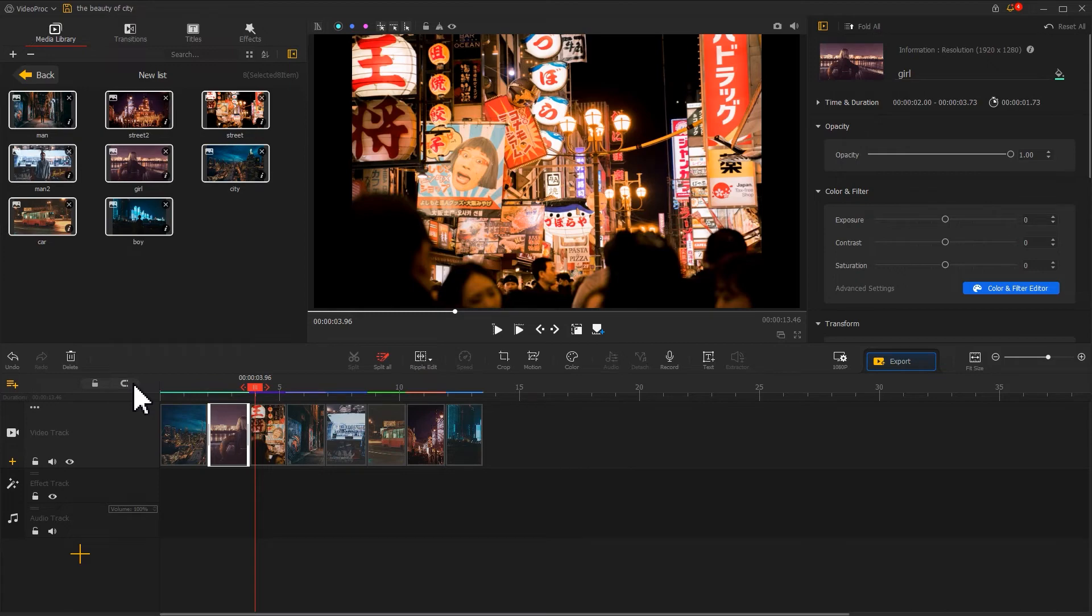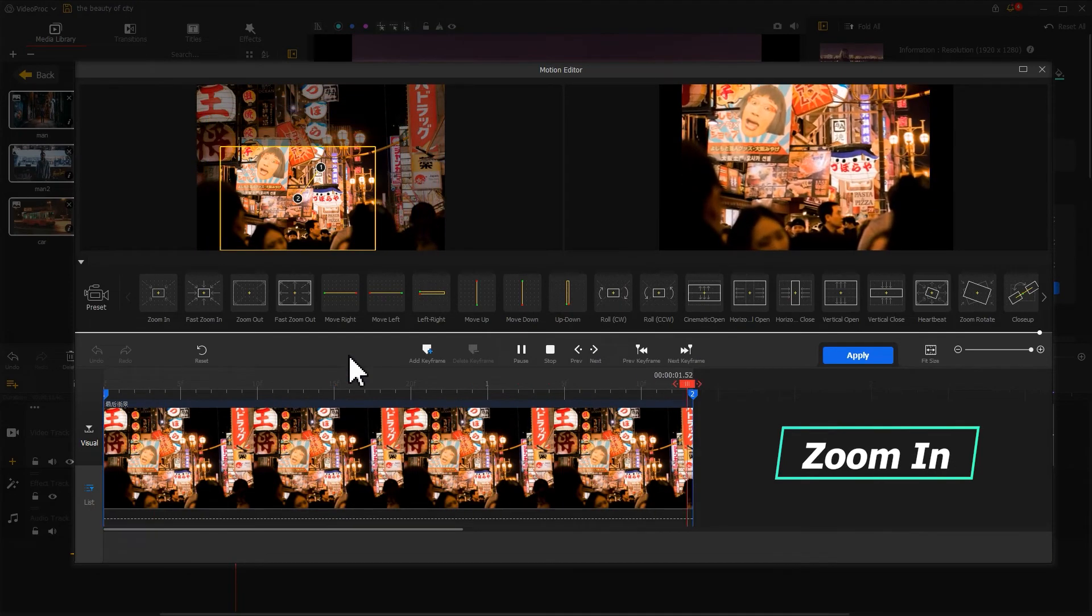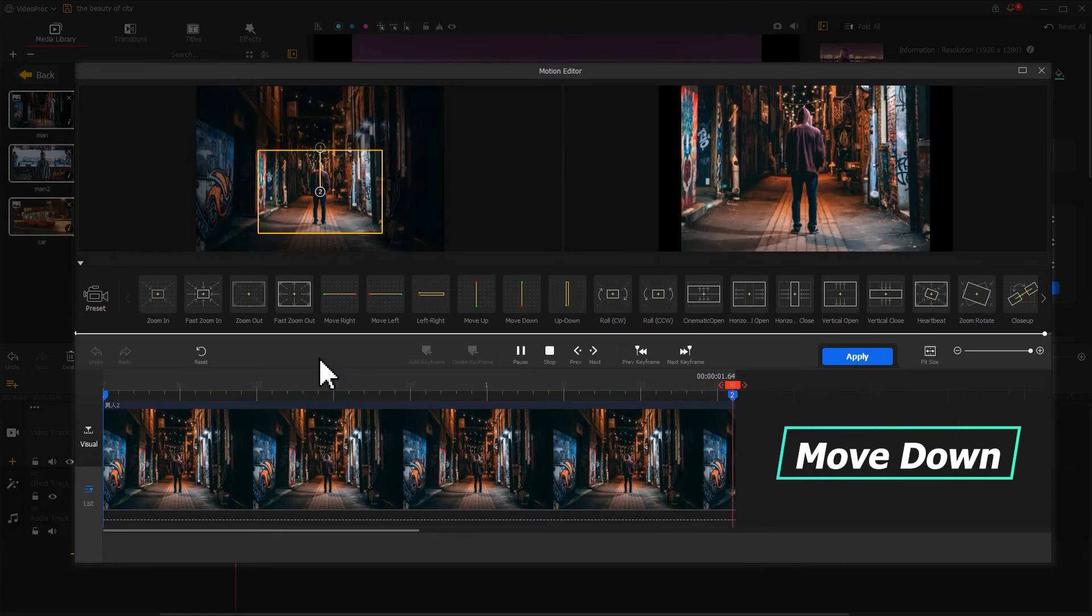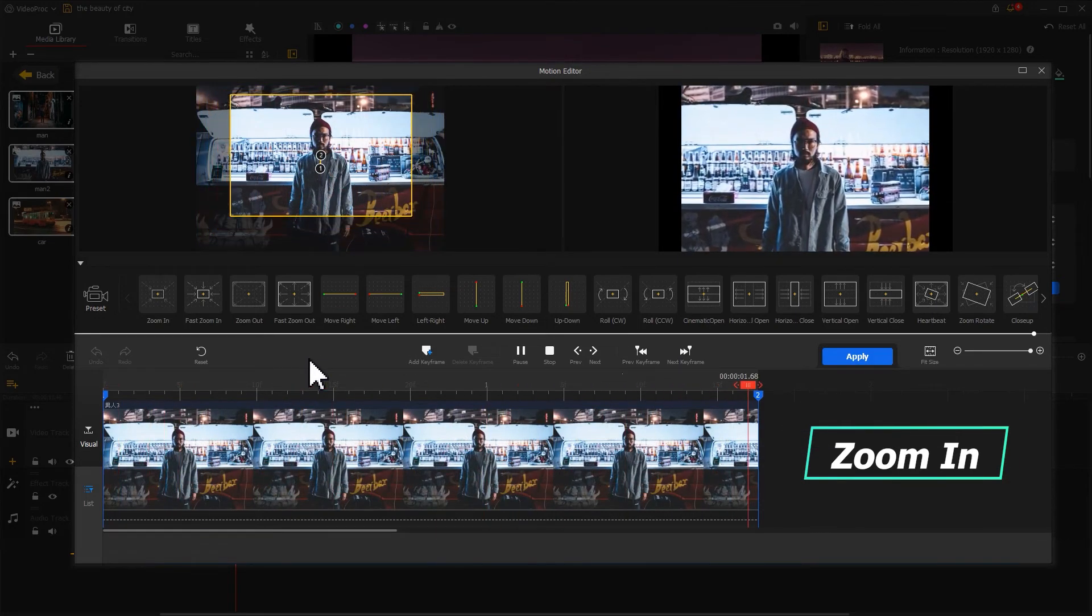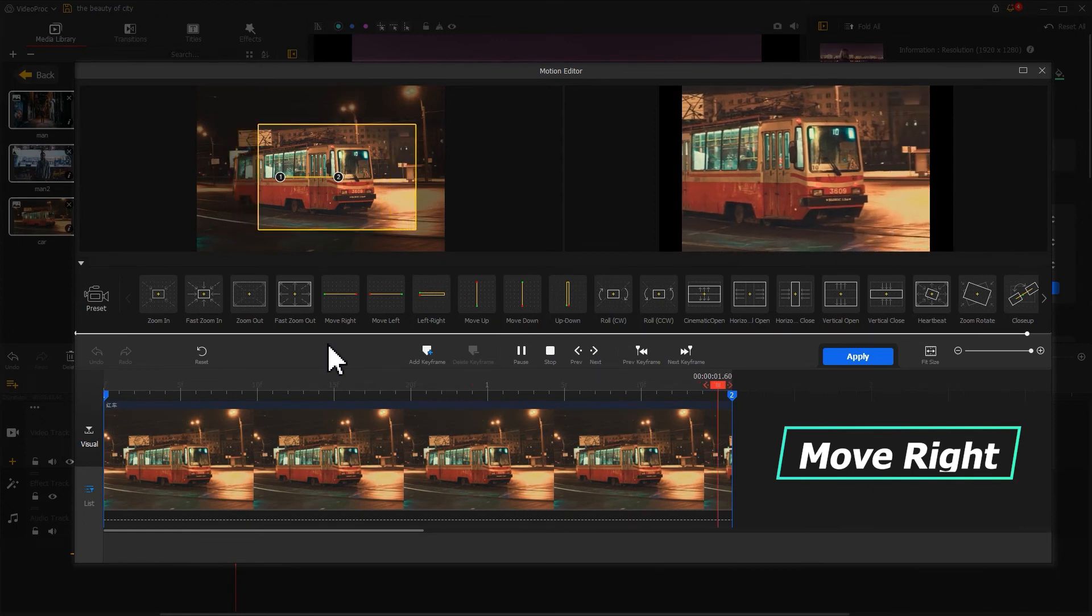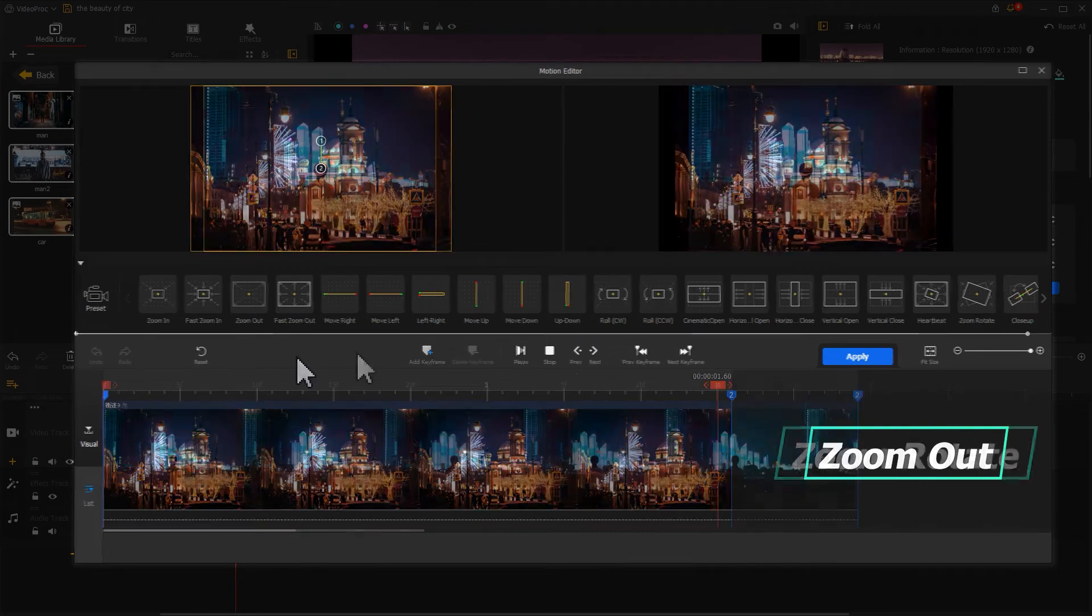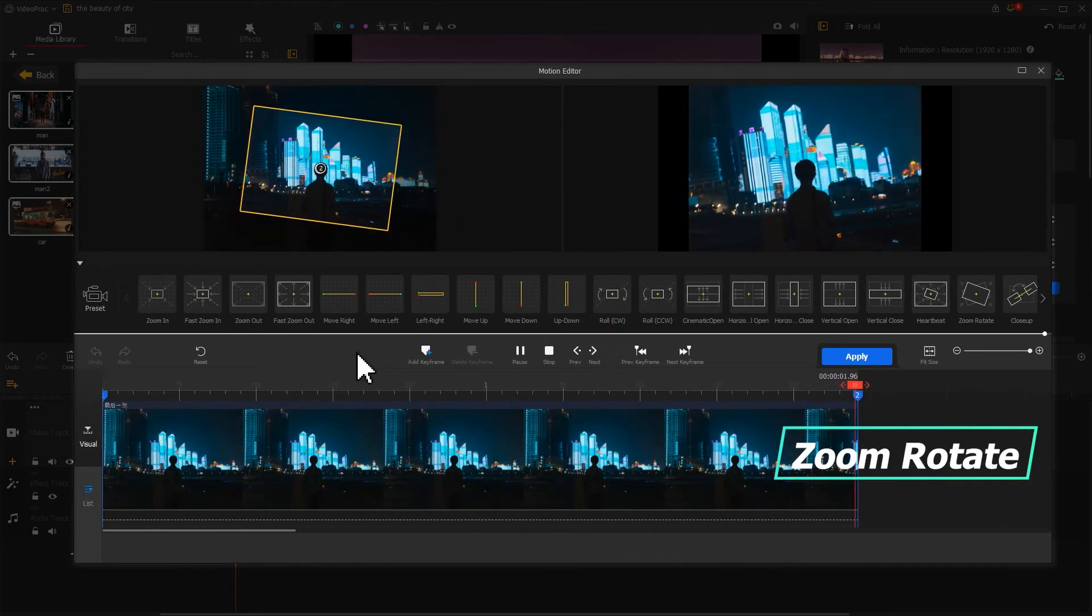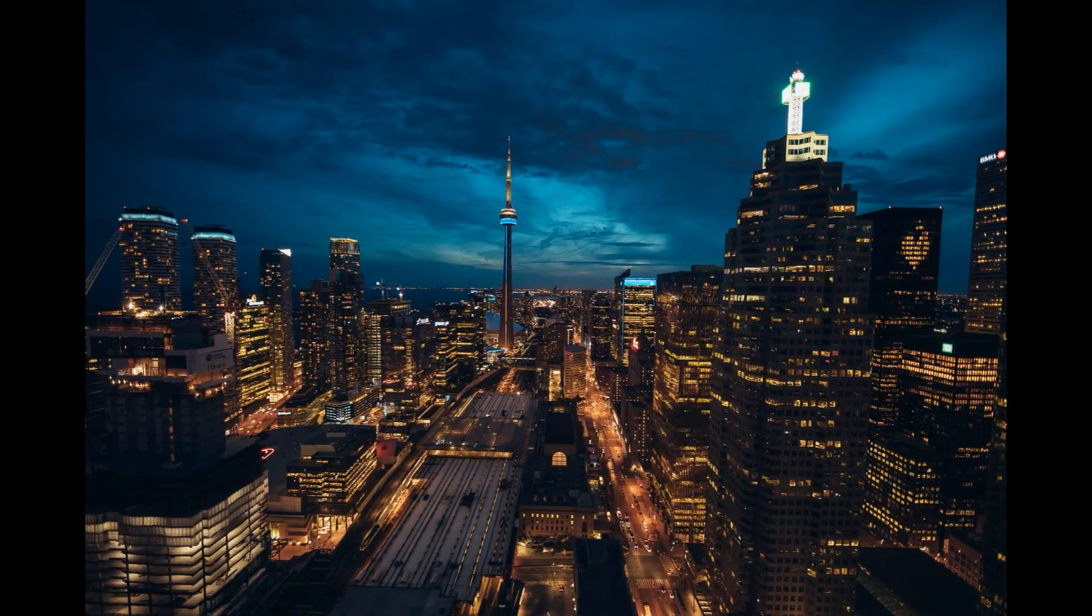After that, I add different motion effects. They are zoom in, move down, zoom in, move right, zoom out, zoom rotate. That can make the dynamic effect on the outcome feel more engaging. Let's have a look at the outcome.